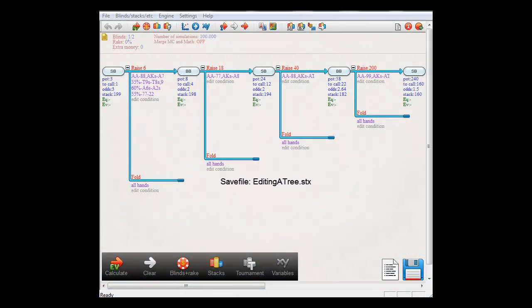I've already discussed how to use variables in one of the earlier videos. Once again, whenever you can enter a number in the tree, you can also enter a variable instead. For example, in this tree, instead of making BigBlind raise to 18, you can also make him raise to variable 1.